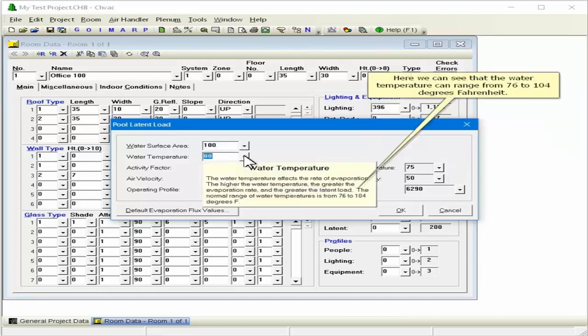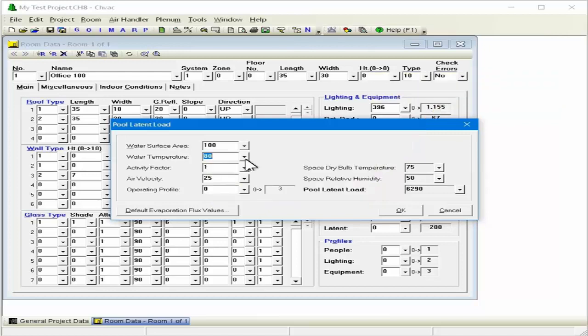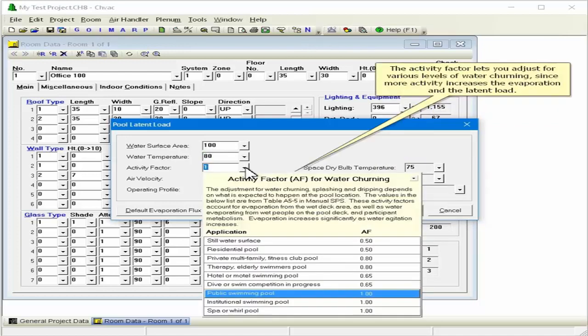Here we can see that the water temperature can range from 76 to 104 degrees Fahrenheit. The activity factor lets you adjust for various levels of water churning, since more activity increases the evaporation and the latent load.